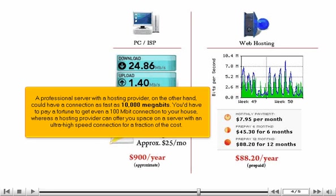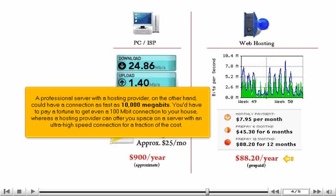A professional server with a hosting provider, on the other hand, could have a connection as fast as 10,000 megabits. You'd have to pay a fortune to get even a 100 megabit connection to your house, whereas a hosting provider can offer you space on a server with an ultra-high-speed connection for a fraction of the cost.